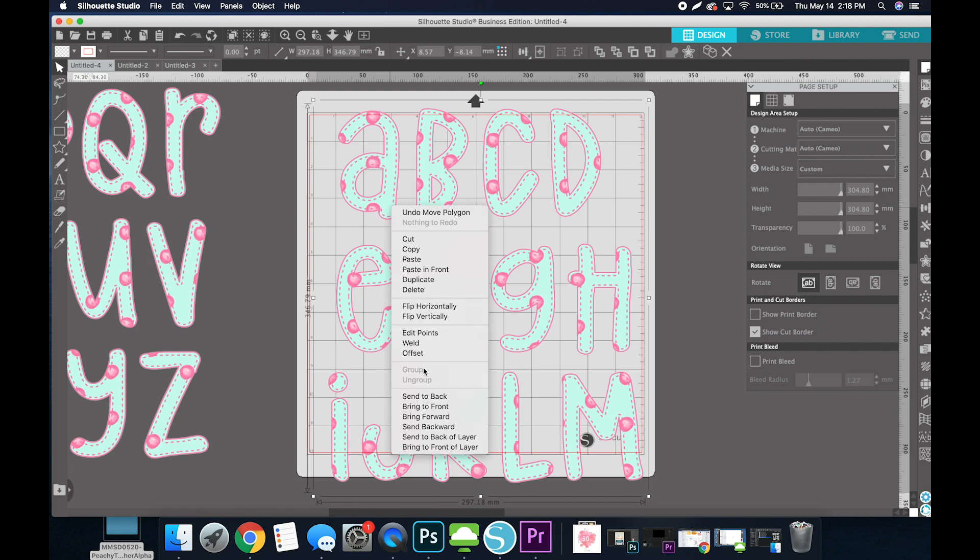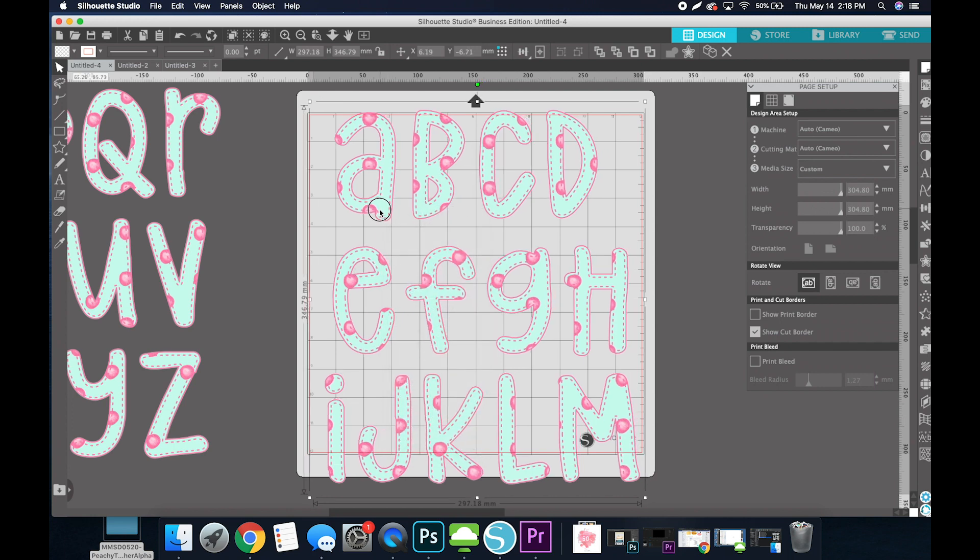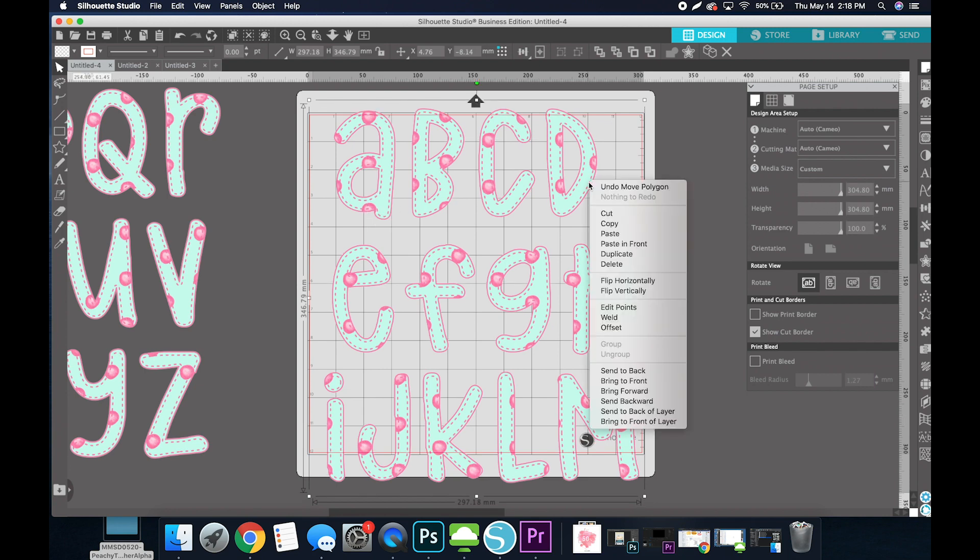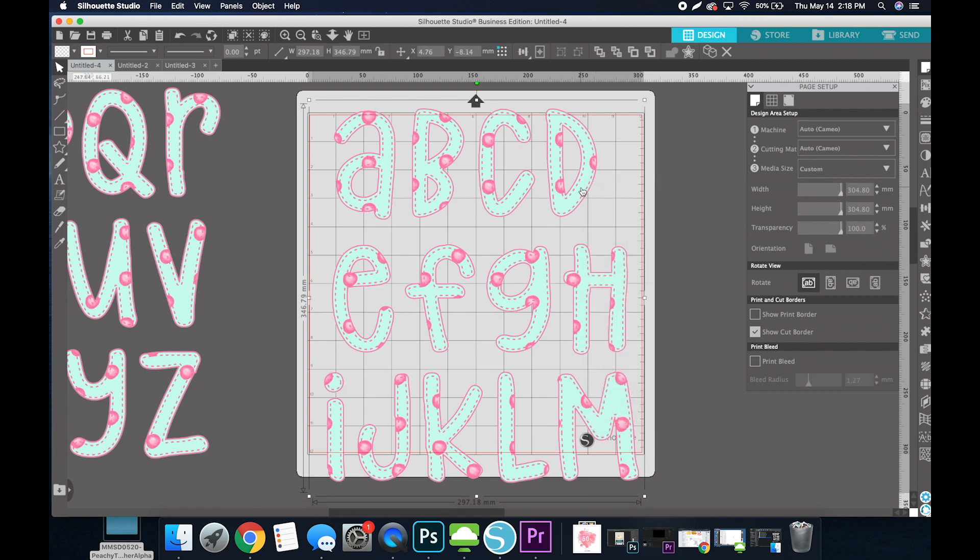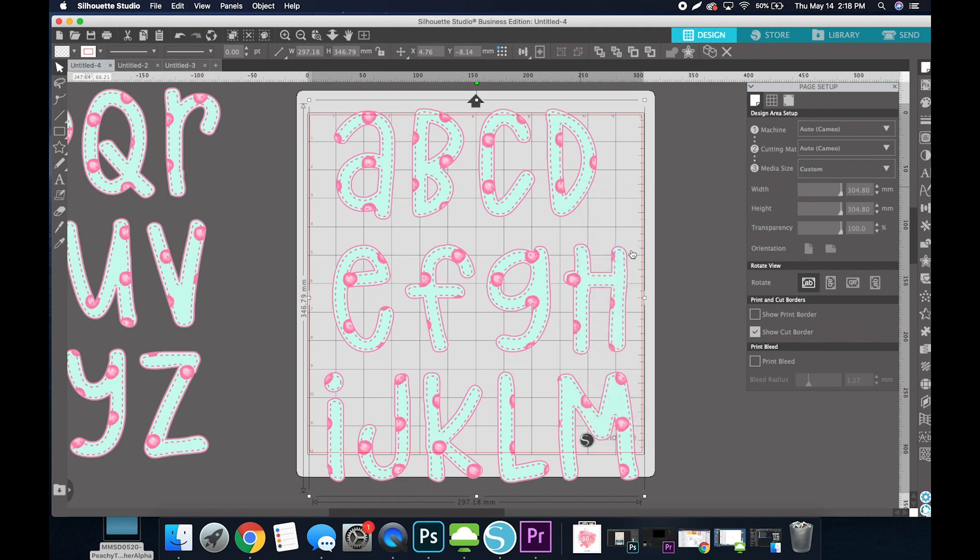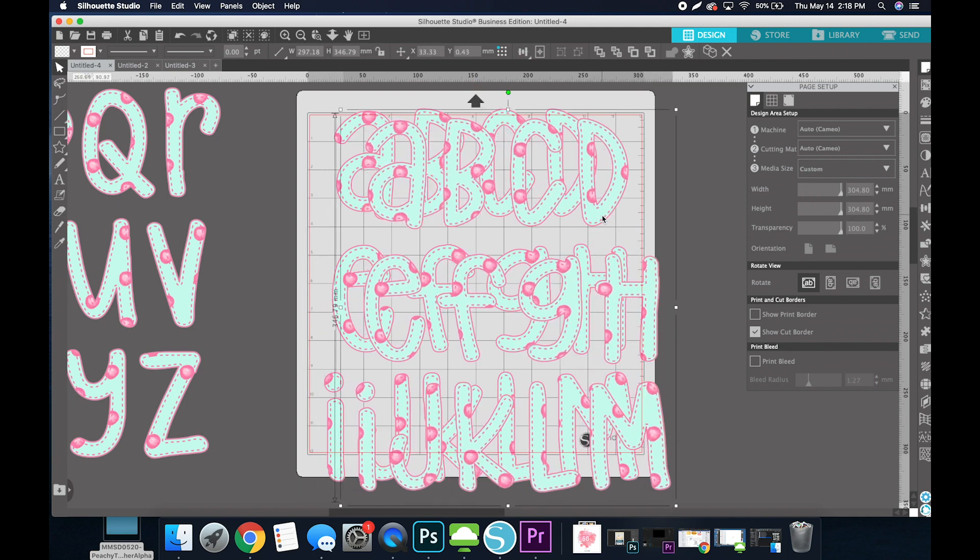Normally you would be able to right-click and select Ungroup, but this is not an SVG where you would be able to do that. This is a PNG. So I'm going to right-click and select Copy, and then right-click again and select Paste in Front.